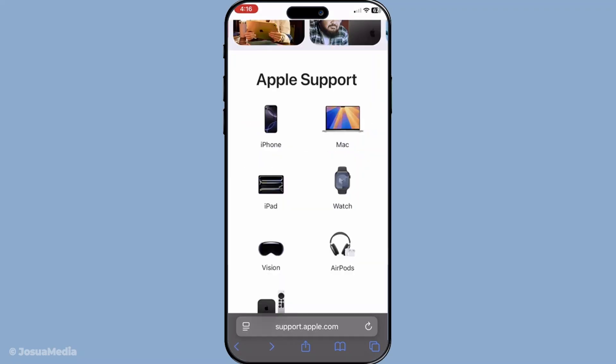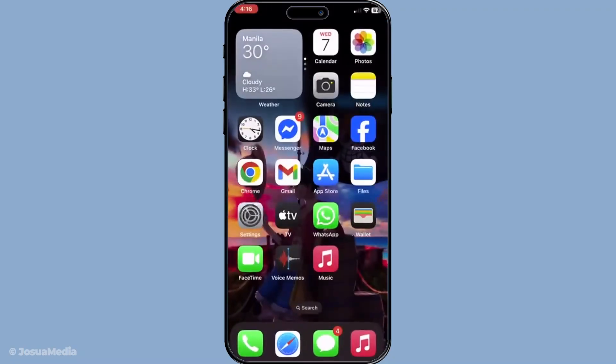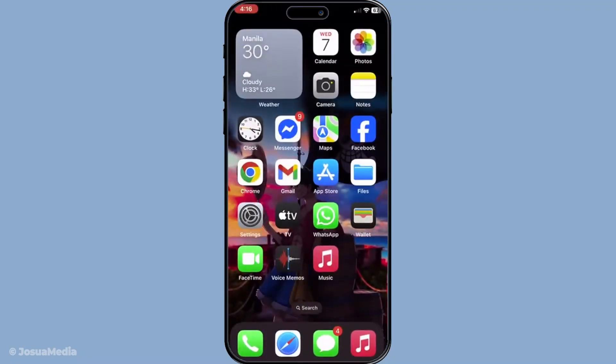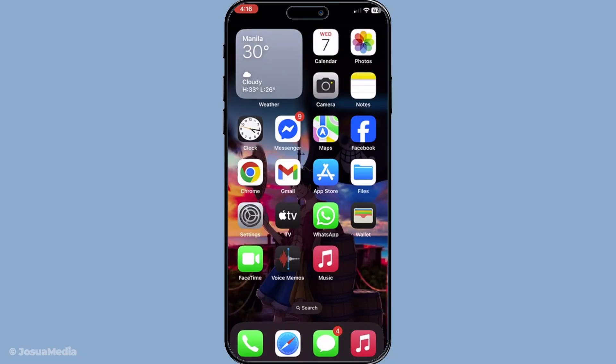By thoroughly following each of these steps, you should be able to resolve most issues with group FaceTime on iOS 17 or later. Remember, keeping your software up to date and maintaining a strong internet connection are key elements in ensuring your iPhone's features work seamlessly. Thanks for tuning in, and I hope these tips bring you a swift resolution.